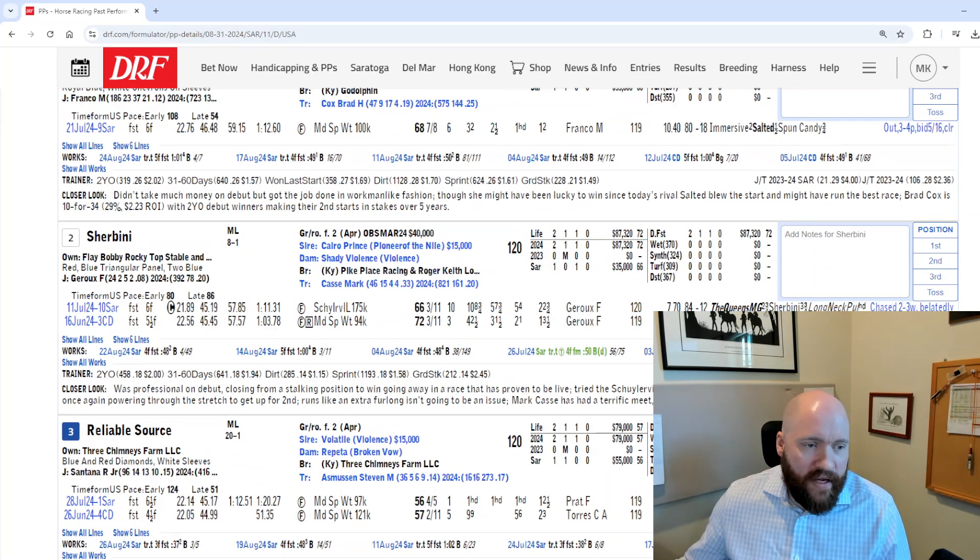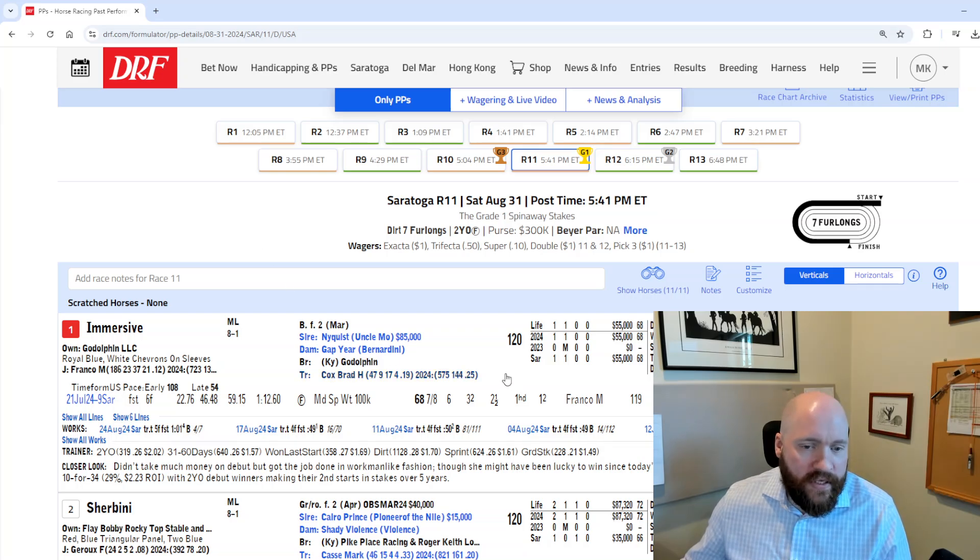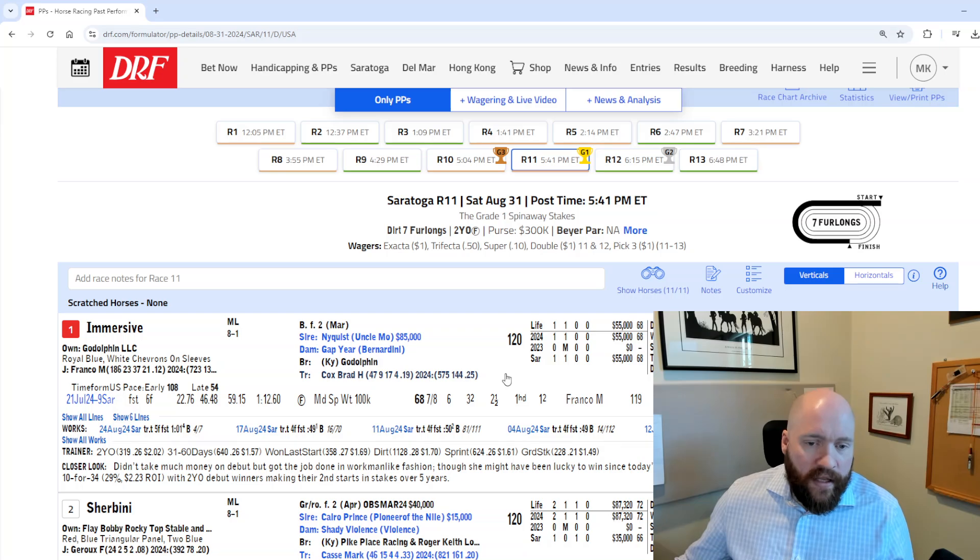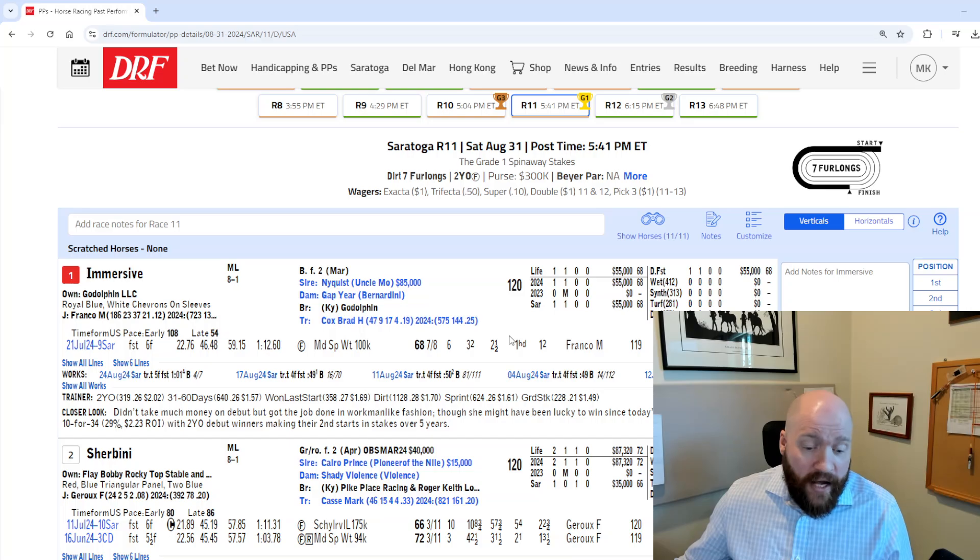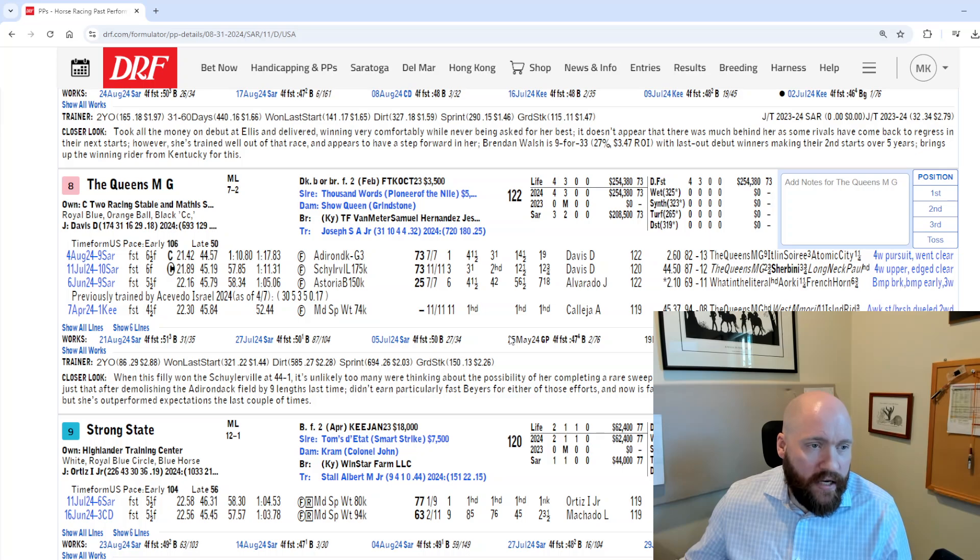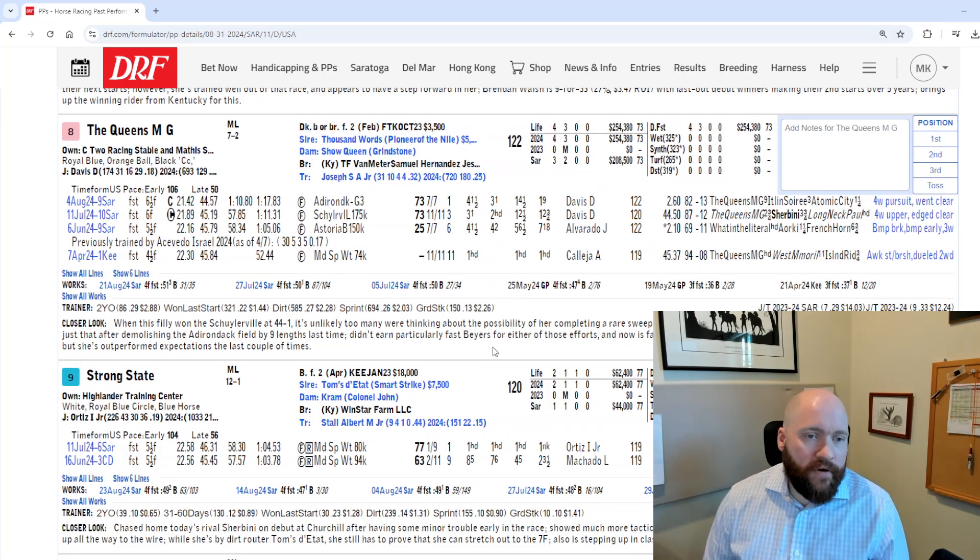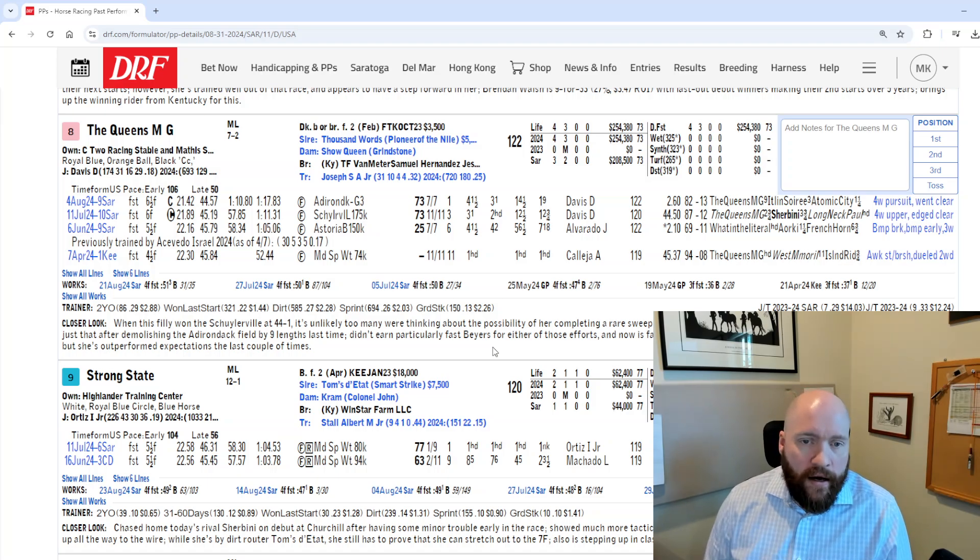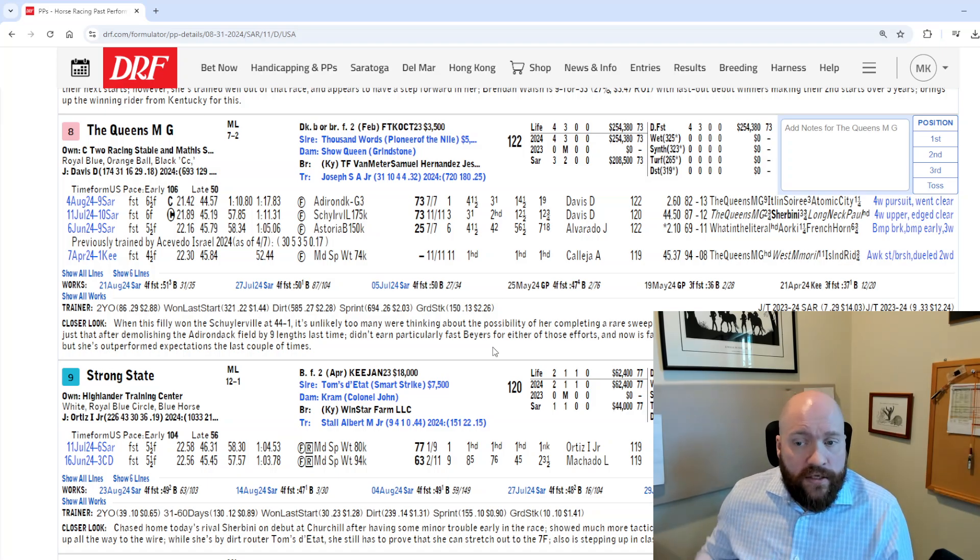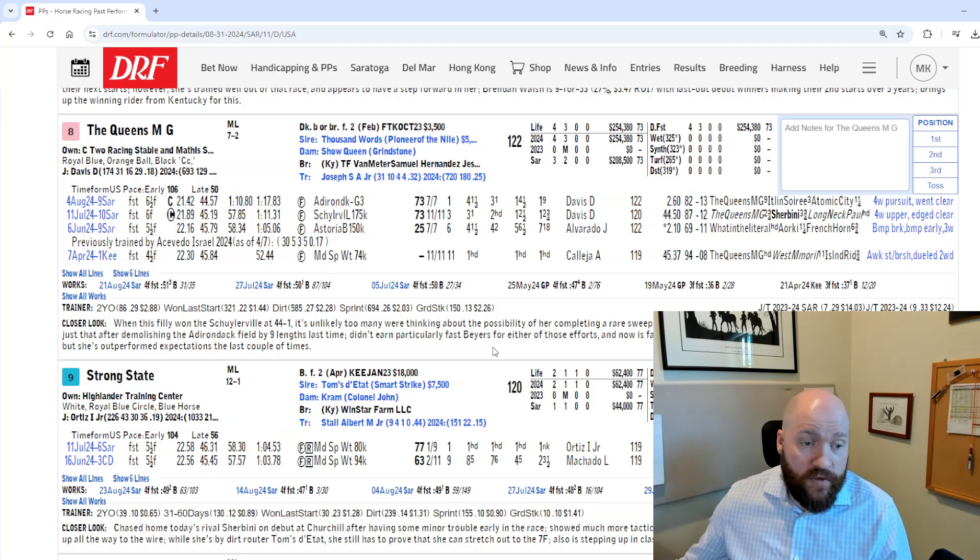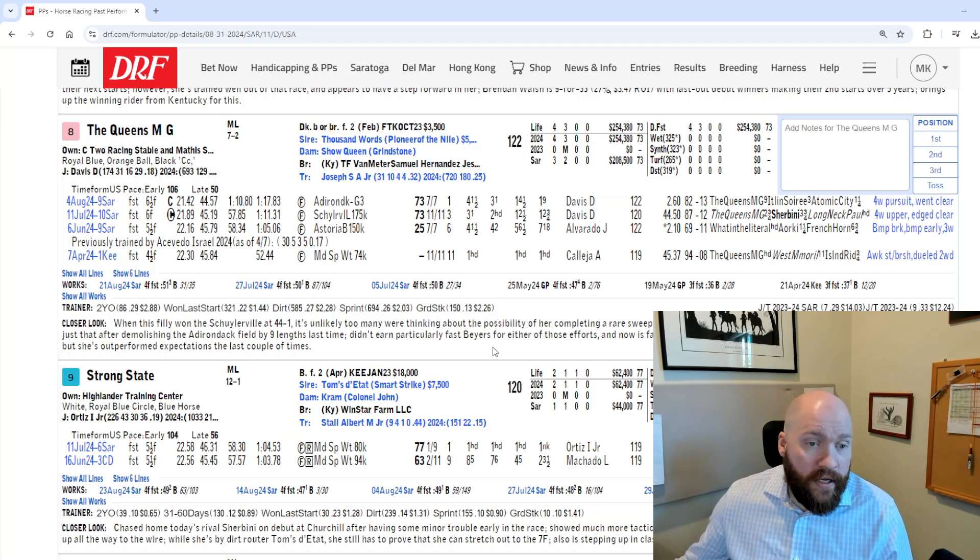Race 11 is the Spinaway. This is two-year-old stakes racing at Saratoga, always a big thing. This is the one for the fillies, or the final one for the fillies, I should say. There's a lot in here, and these races are always tough. I think we kind of have to begin with talking about the Queen's MG. She won the Schuylerville, she won the Adirondack, and she won the Adirondack in very impressive form, winning by nine lengths. She's a major player in here, no matter how you shake it.